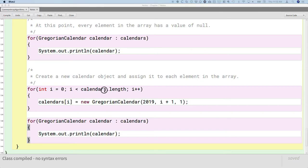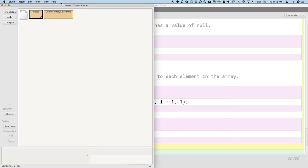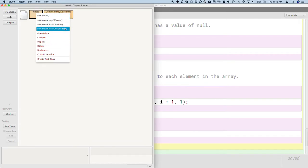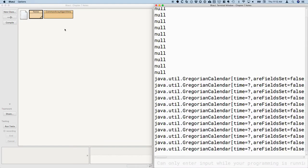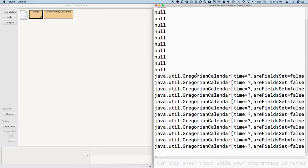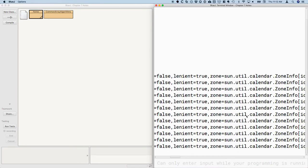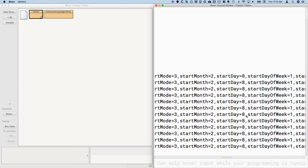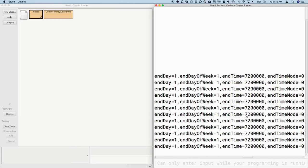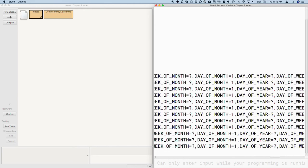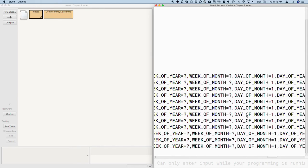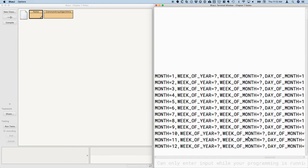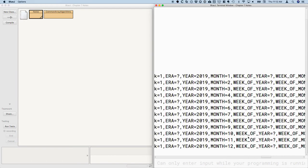All right, I'm going to run this as well, just so we can compare. So there's the original 12 elements that were null. Now we have 12 elements that are Gregorian calendars, and again, as I was saying, you got to really scroll to the right, and eventually we're going to see, oh, here's the day of the month. Ah, here we go, year 2019, month, one, two, three, and so on and so forth. So this looks great.